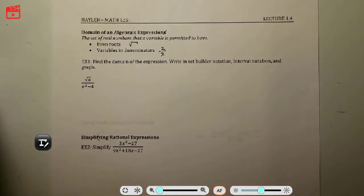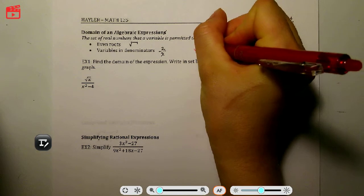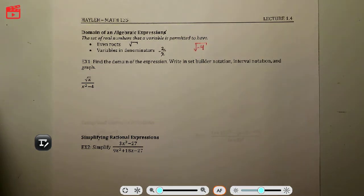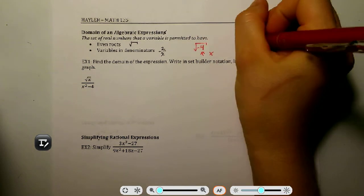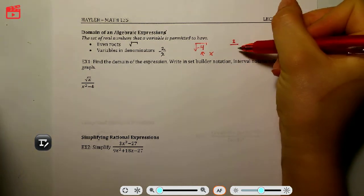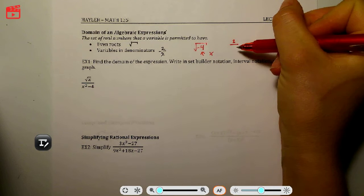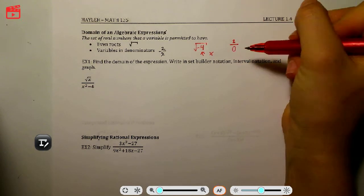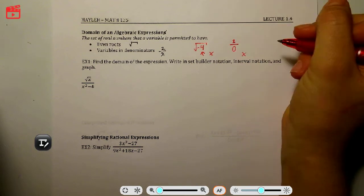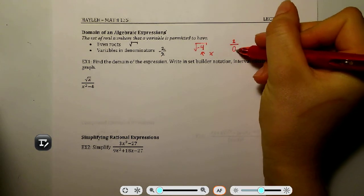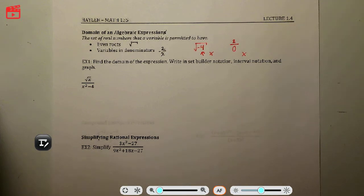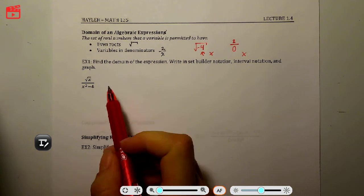For example, the square root of negative 4 — is there a number that times itself gives us negative 4? No, so we can't have a negative under a radical. The other issue is something like 2 over 0 — we cannot have 0 in the denominator. So if we ever see a radical or a fraction, we need to make sure we don't end up with 0 in the denominator or a negative under the radical. If we do, we need to adjust our domain.